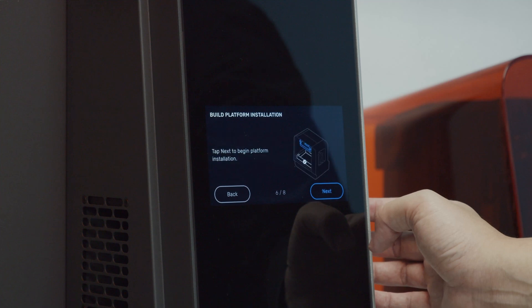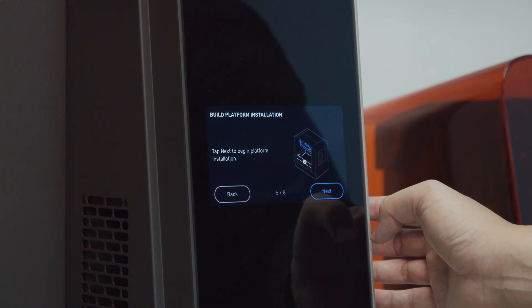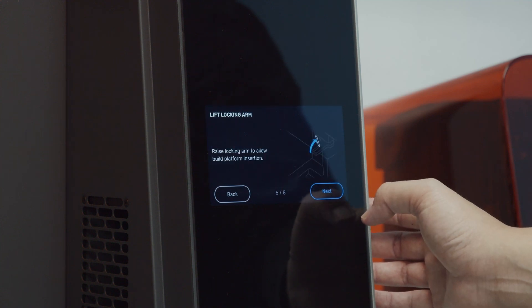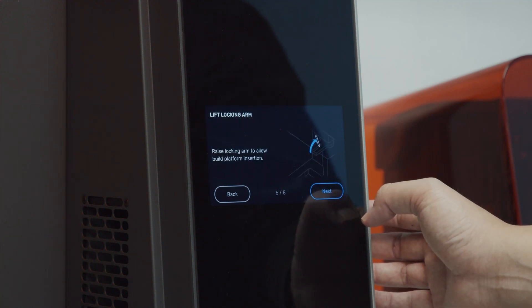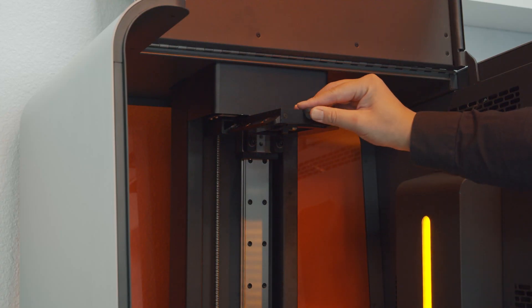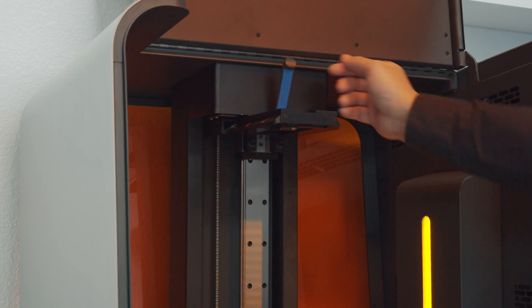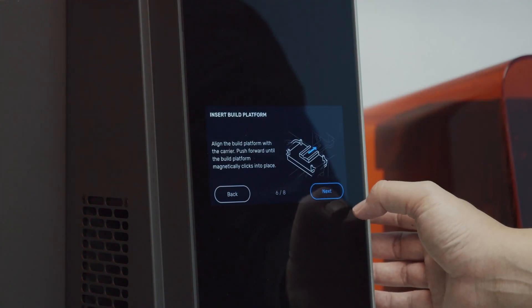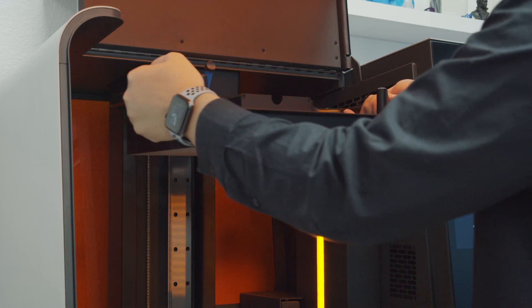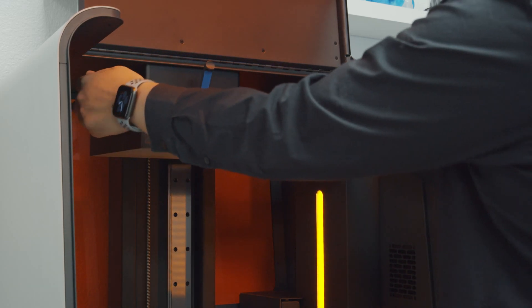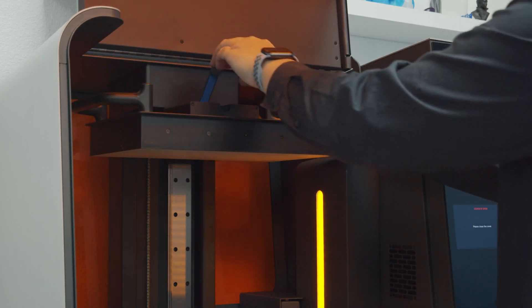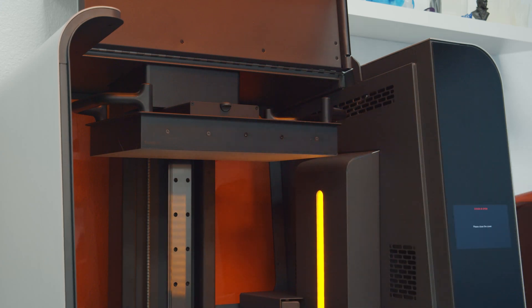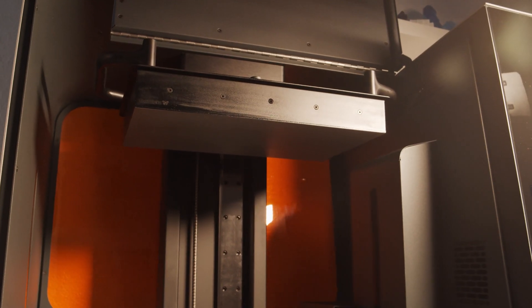The sixth step is installing your build platform. First, lift the locking arm on the printer. Then align the build platform with the carrier and push until you feel it click into place. Now, lower the locking arm to lock the build platform in place.